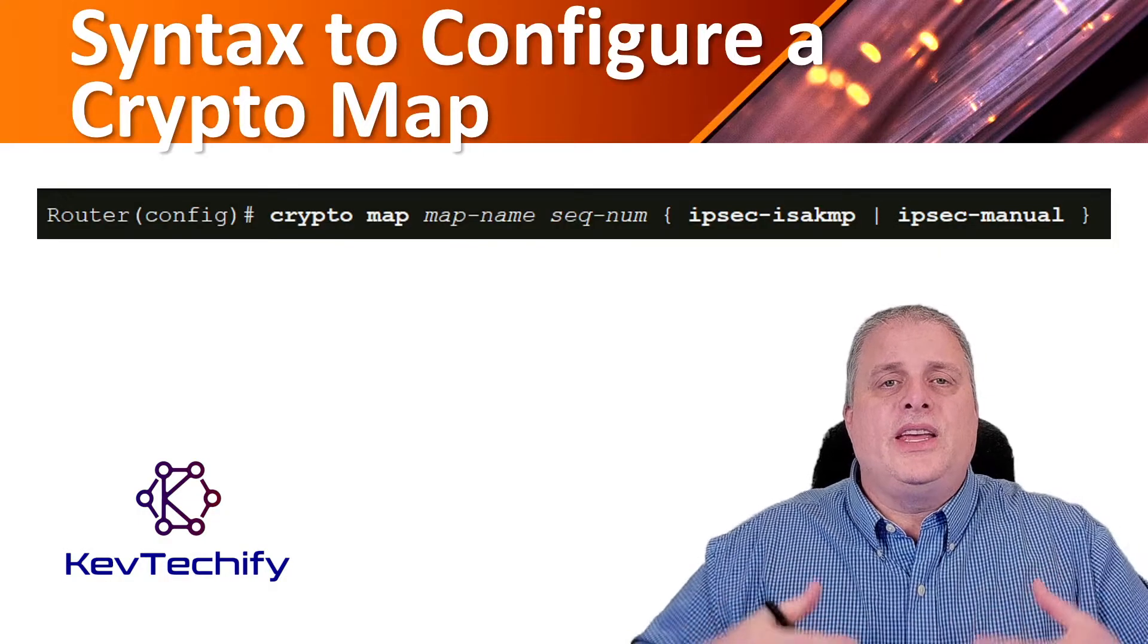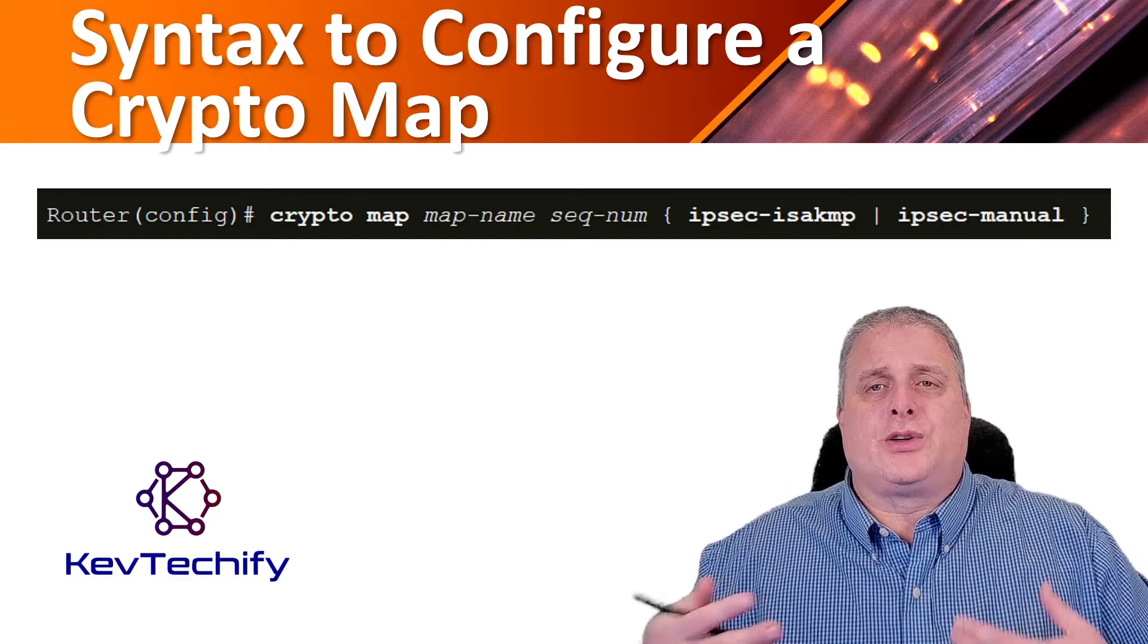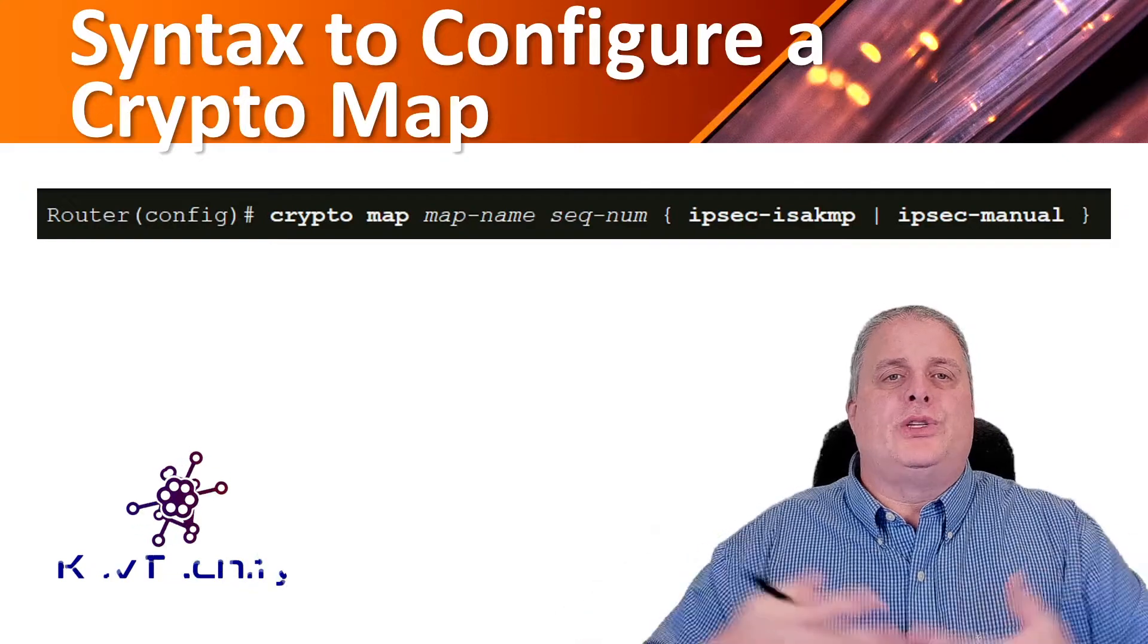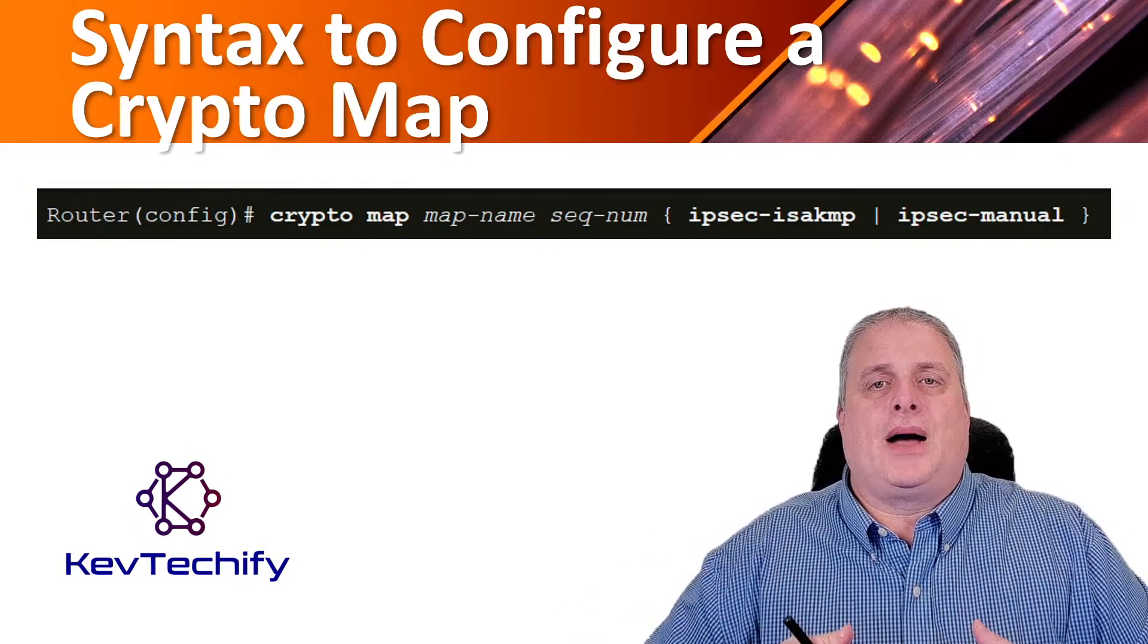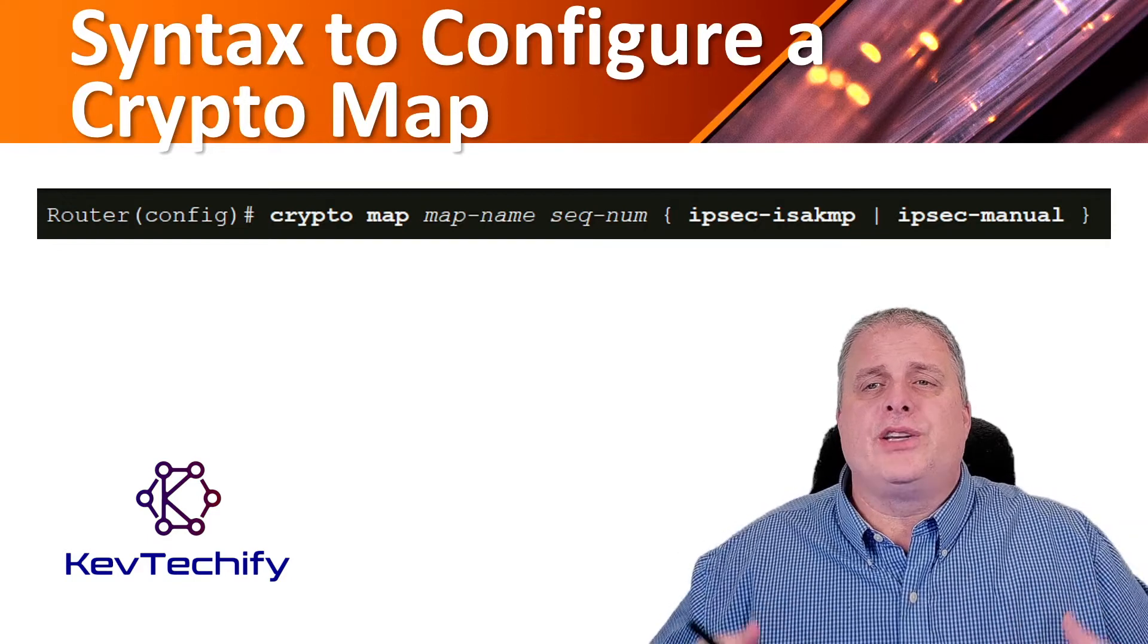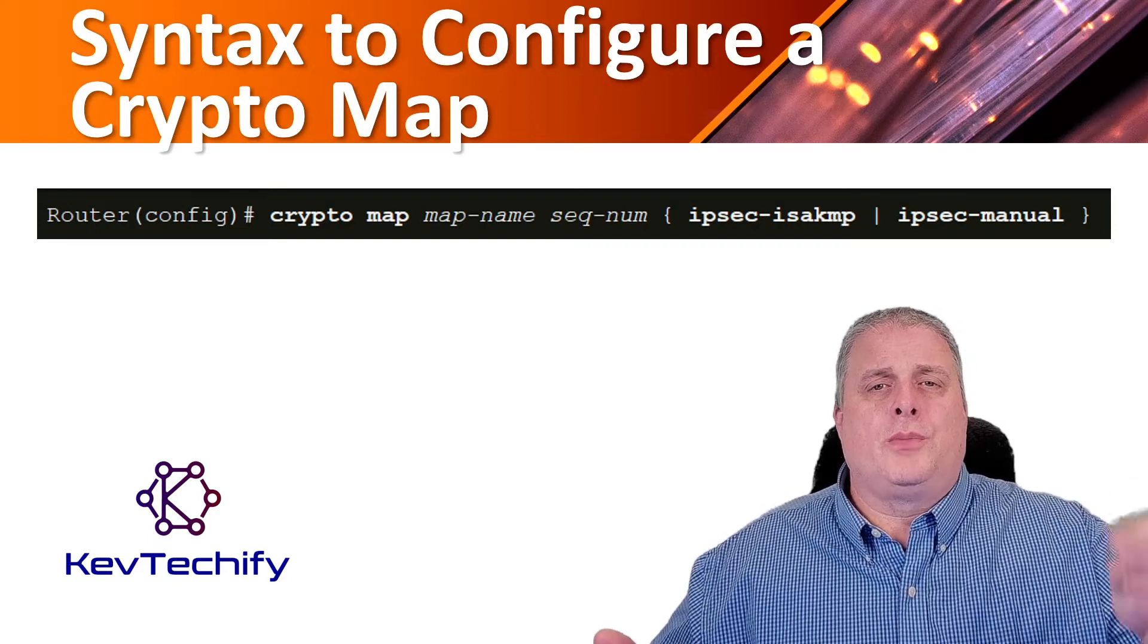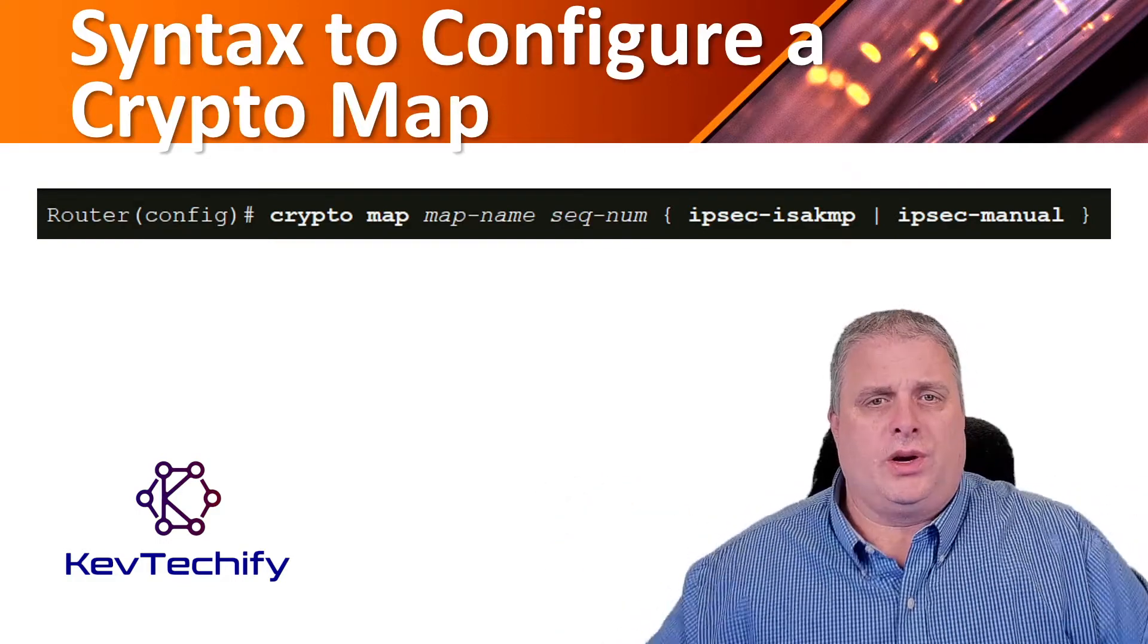Now that the interesting traffic is defined and an IPsec transform set is configured, it's time to bind those two configurations with the rest of the IPsec policy in a crypto map. The available configurations for a crypto map entry when you are in crypto map configuration mode are shown here.